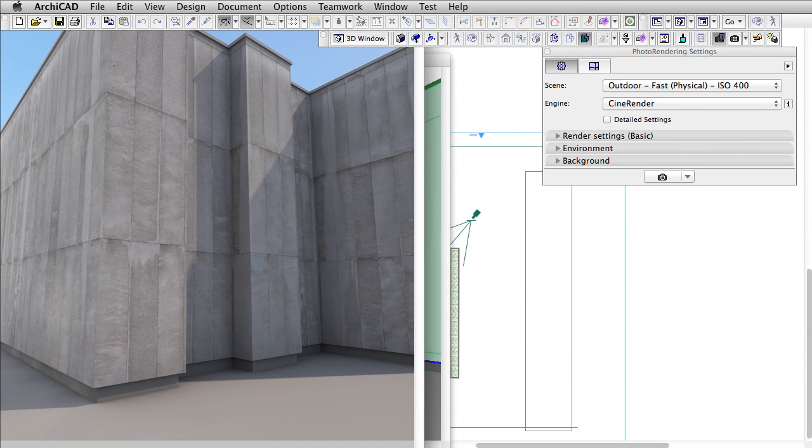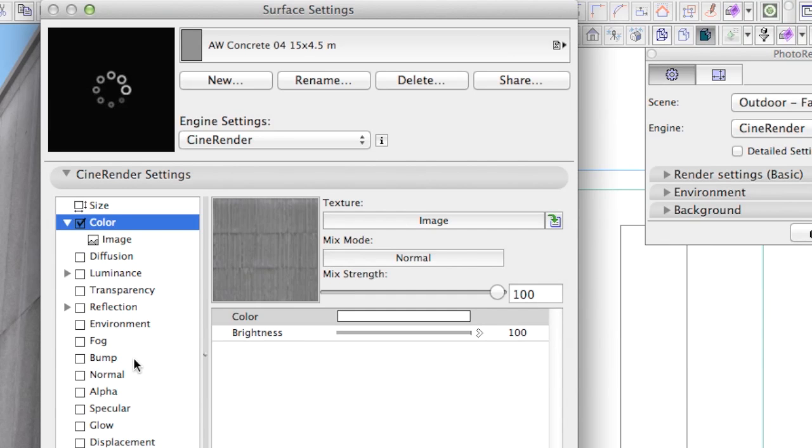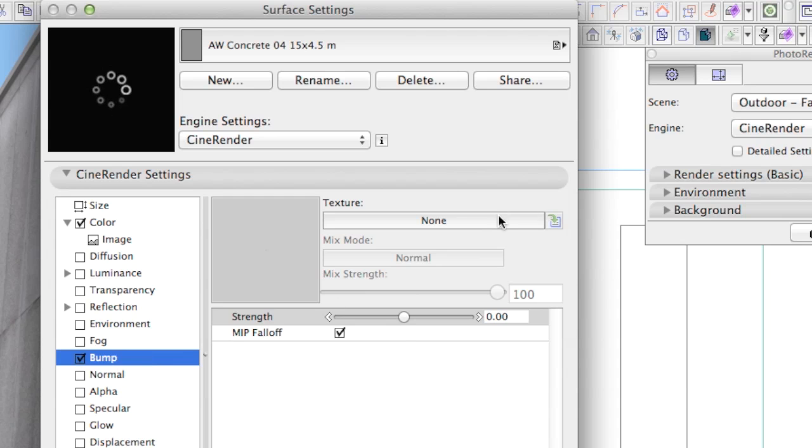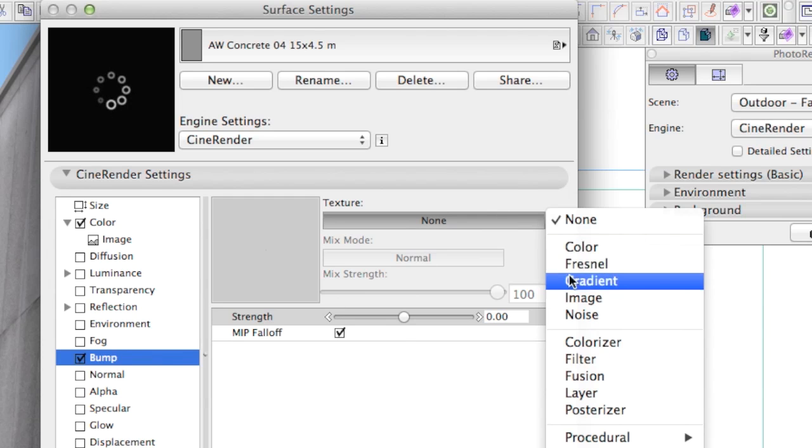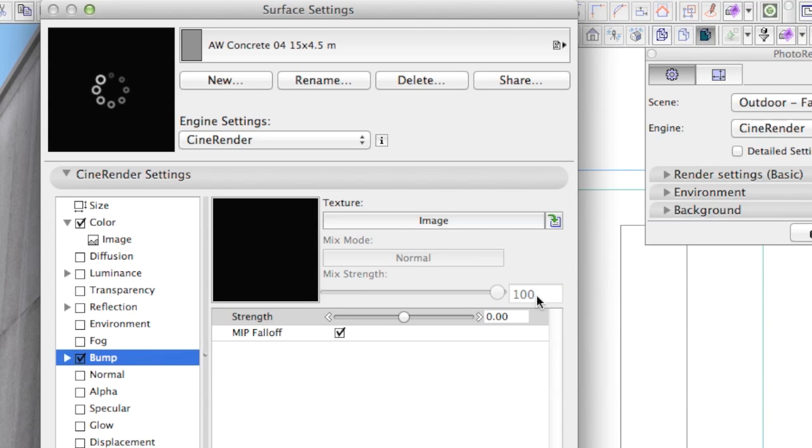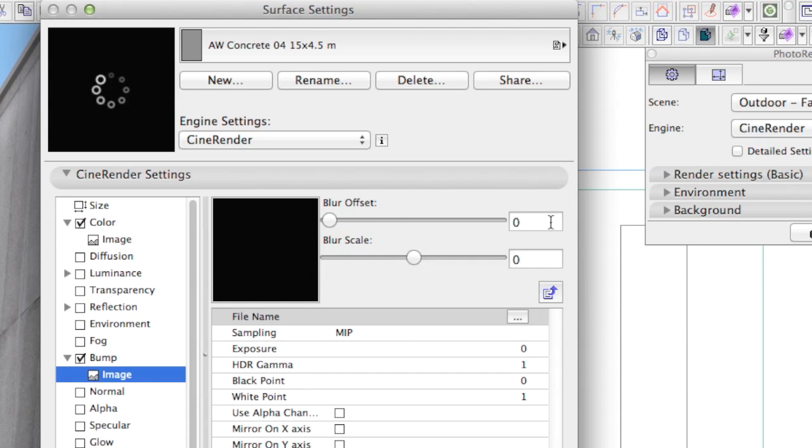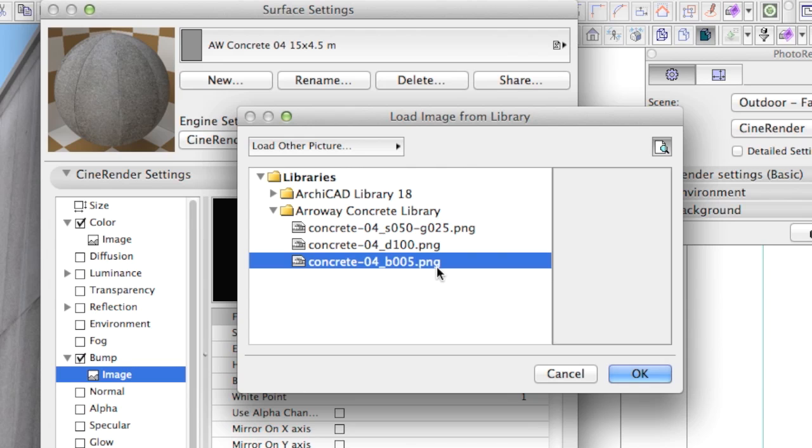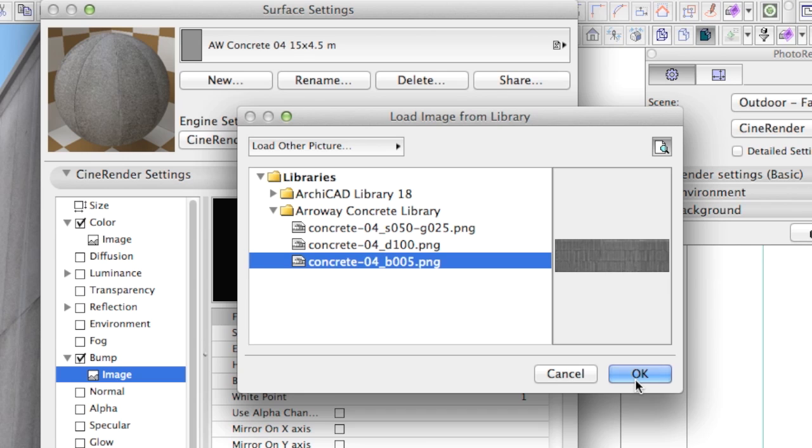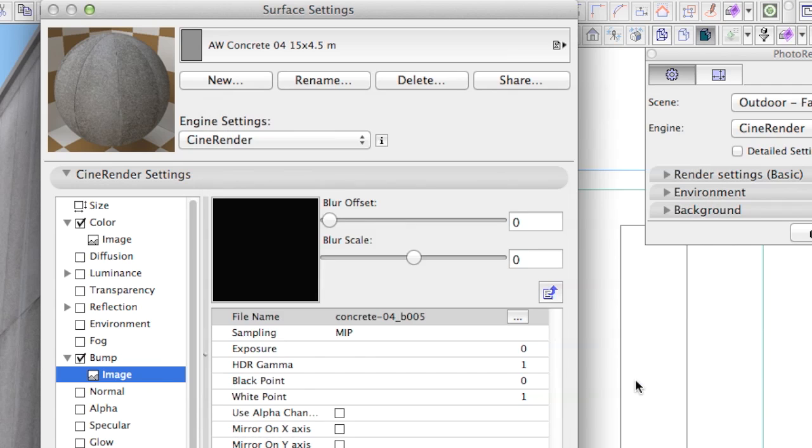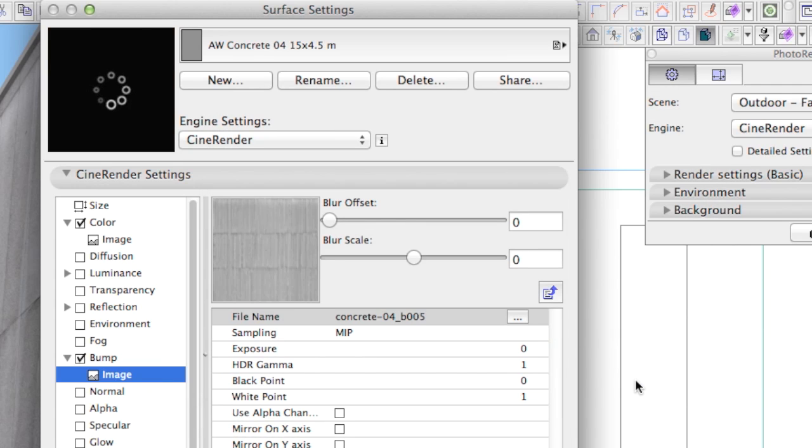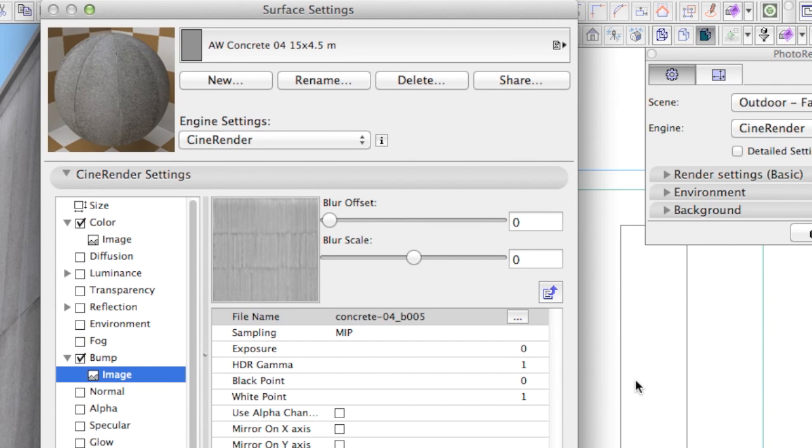For the next step, let's add the image with the file name ending with B005 to the bump channel. 005 indicates that the bump value should be 5. As there is a huge difference in how certain rendering engines deal with bump, this value is informative. Some interpret the value of bump as length, for example 5mm. With CineRender this value acts more like a percentage.